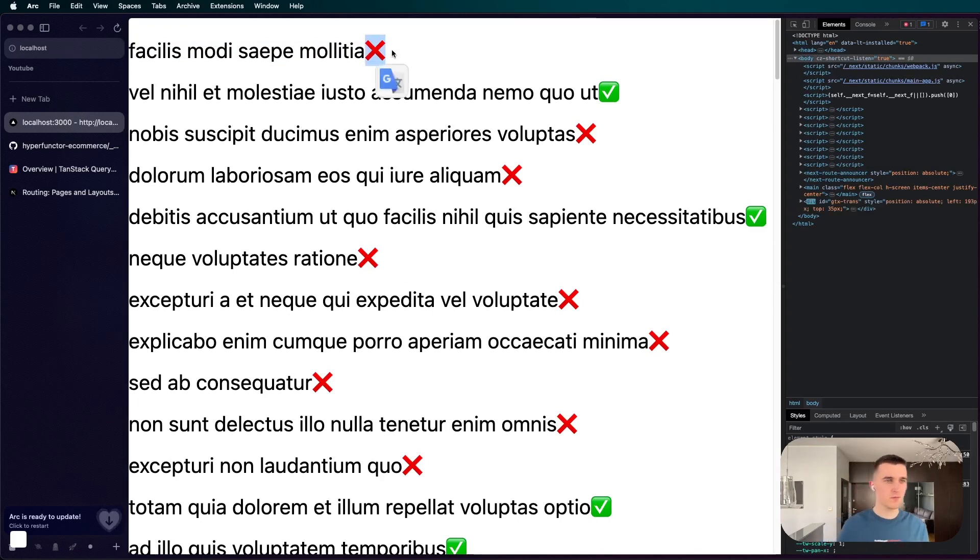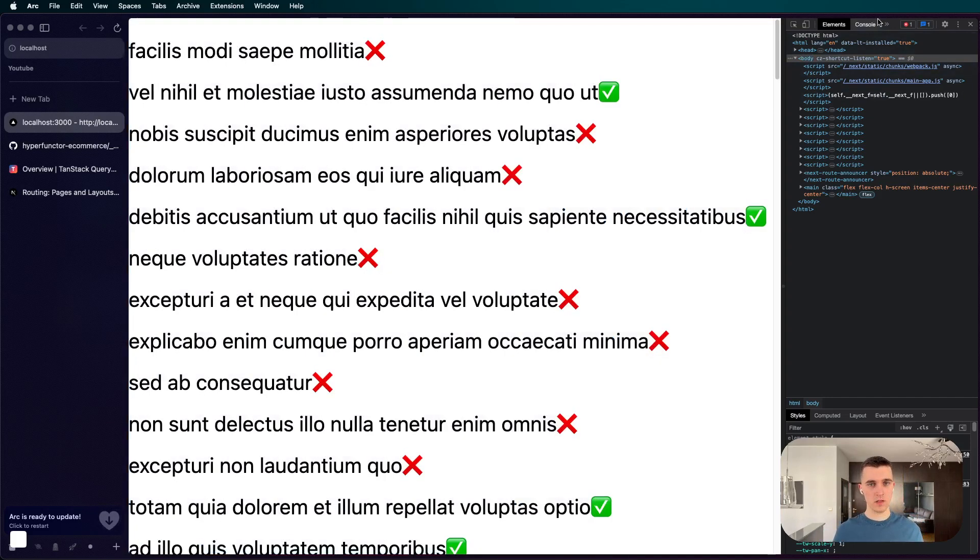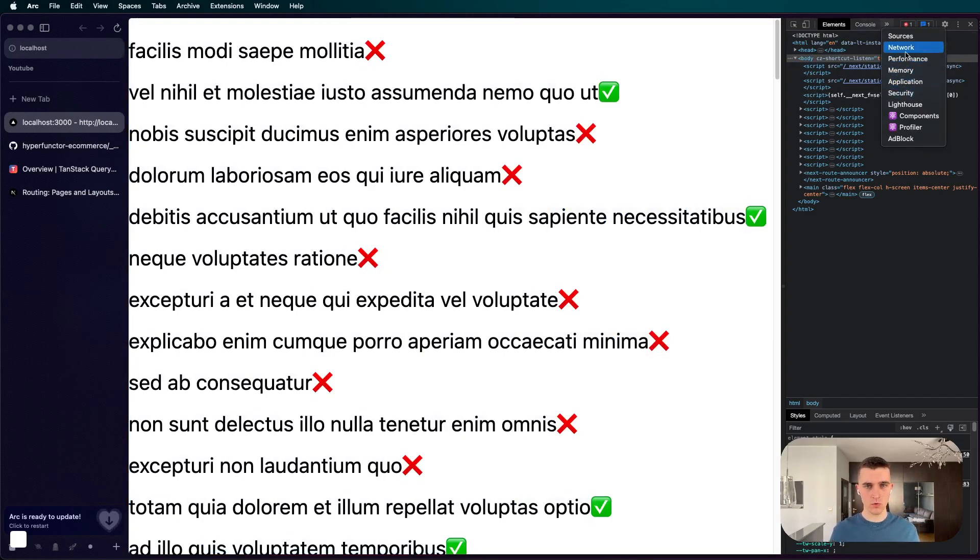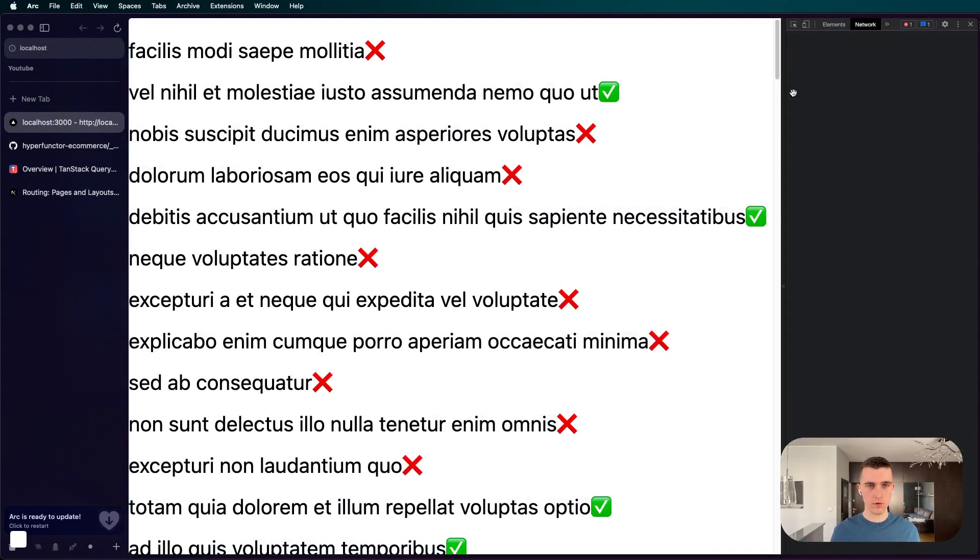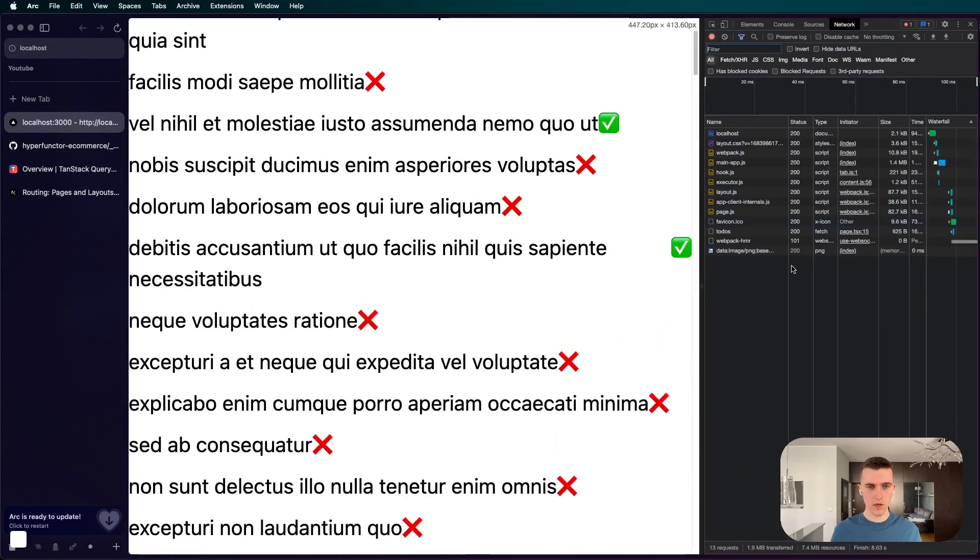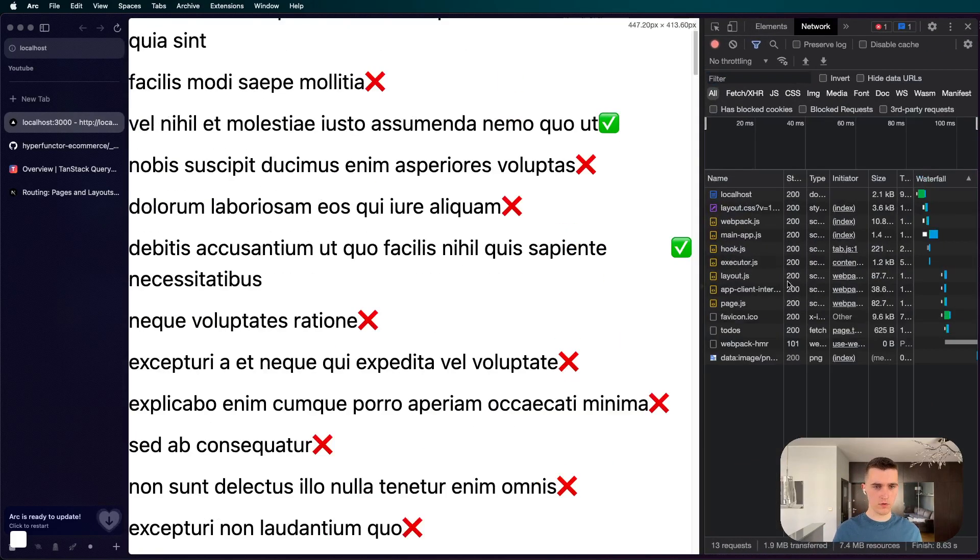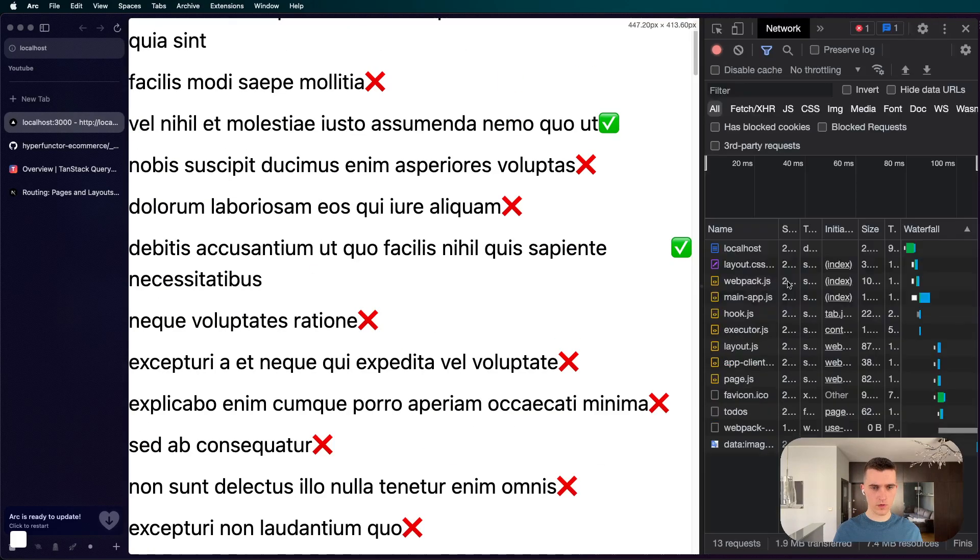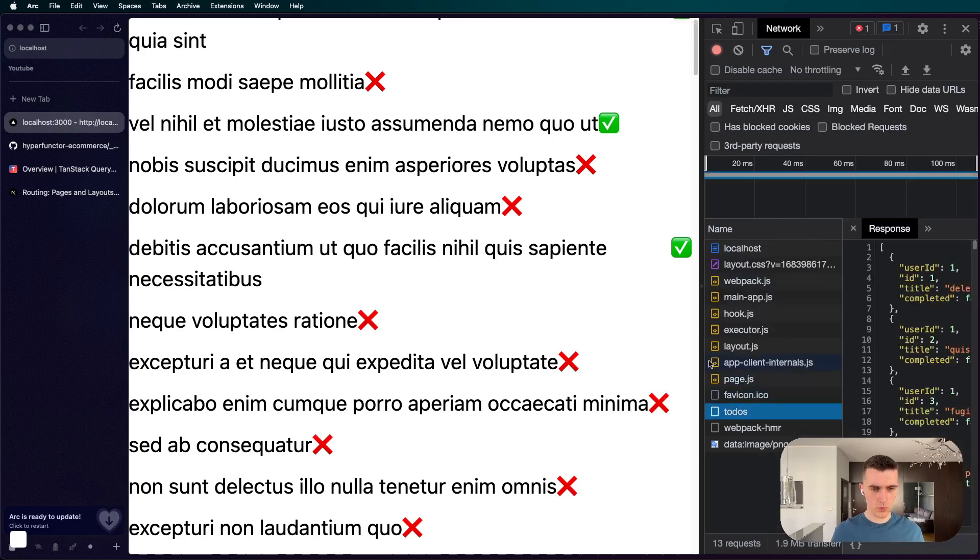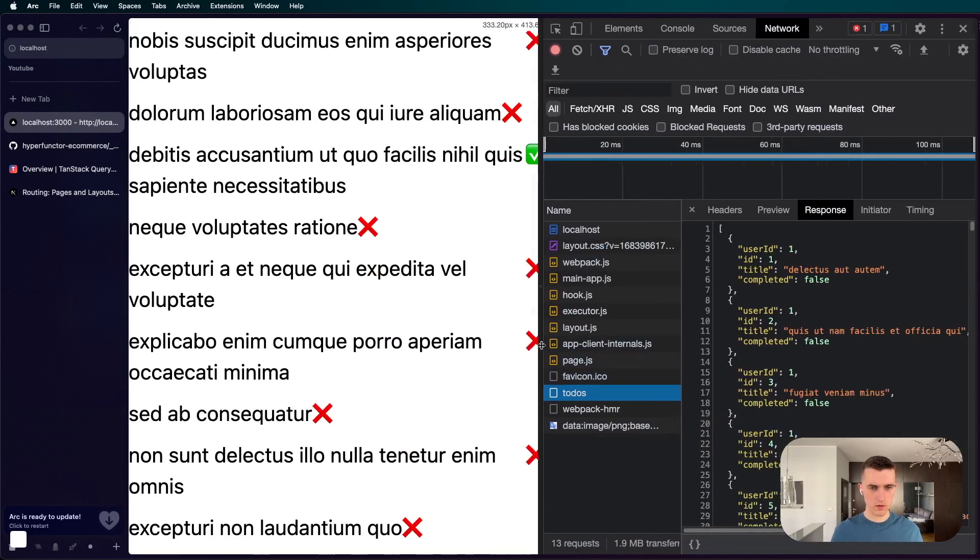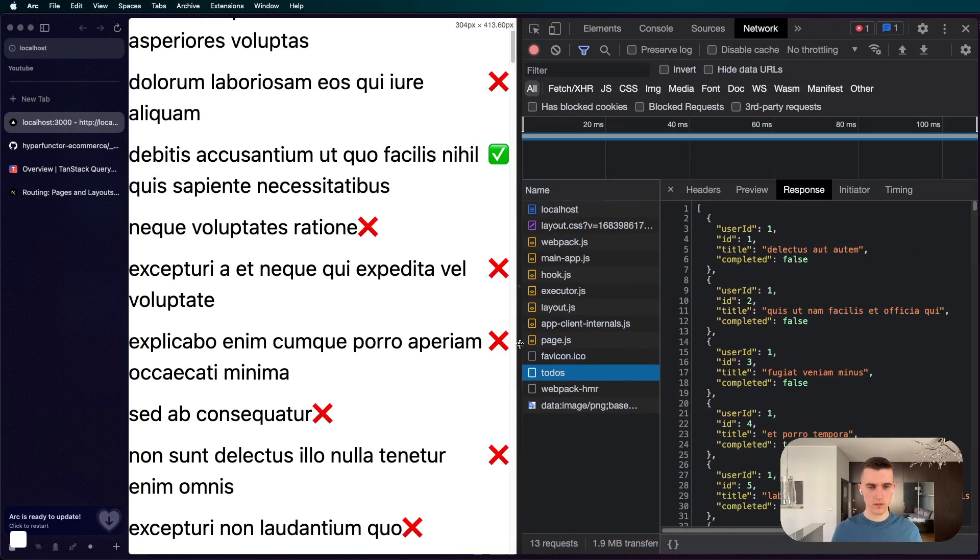But as you can see, it's doing some client-side fetching. If we are going to go to network, I guess I have to make it bigger for you guys. We can go to todos and here it is, our data. So it was fetched on the client side.